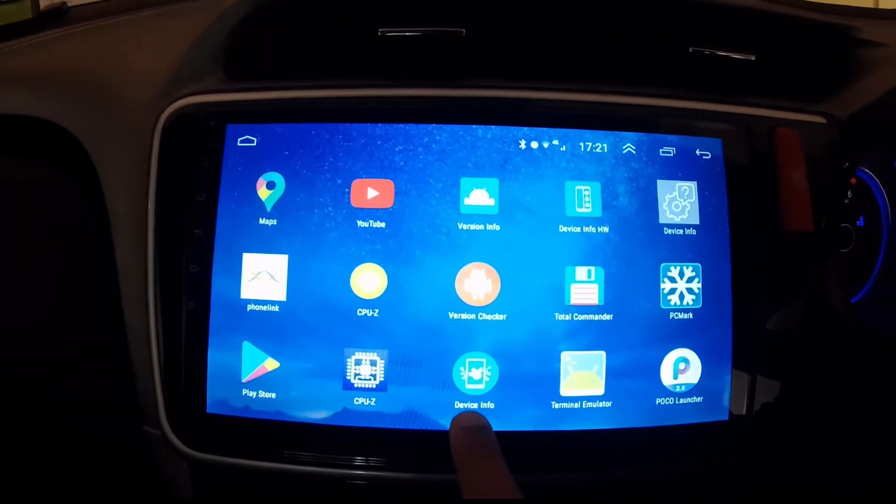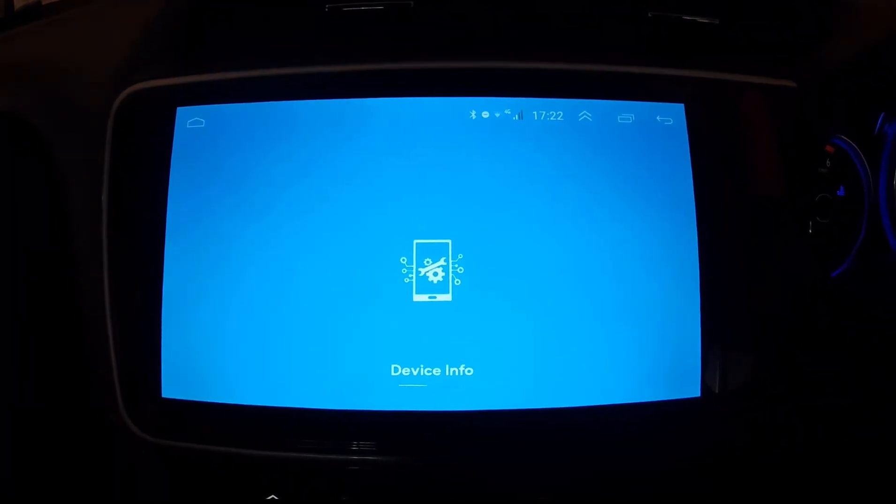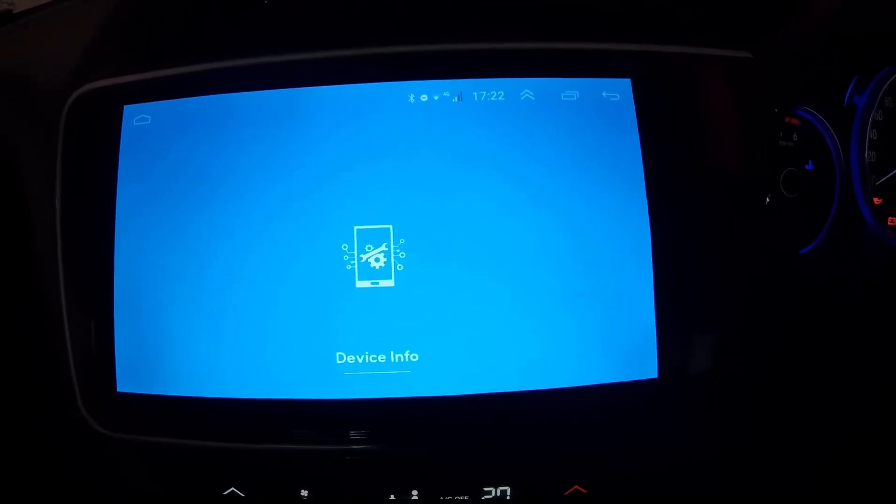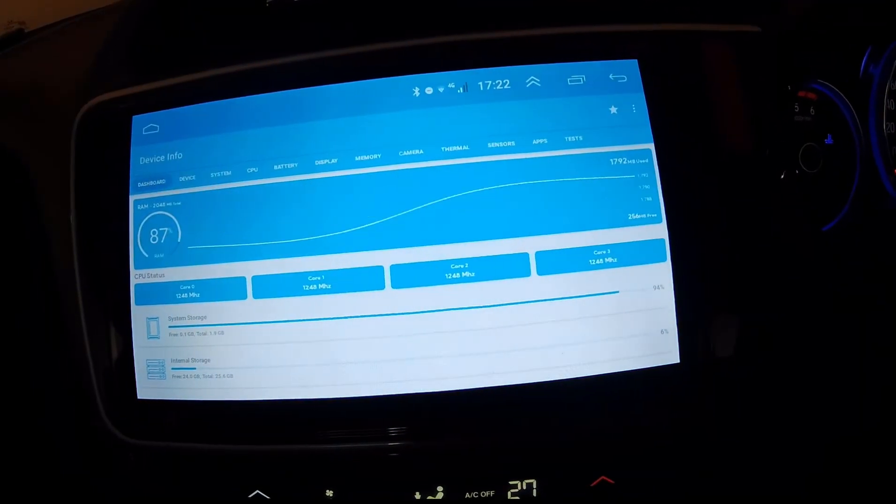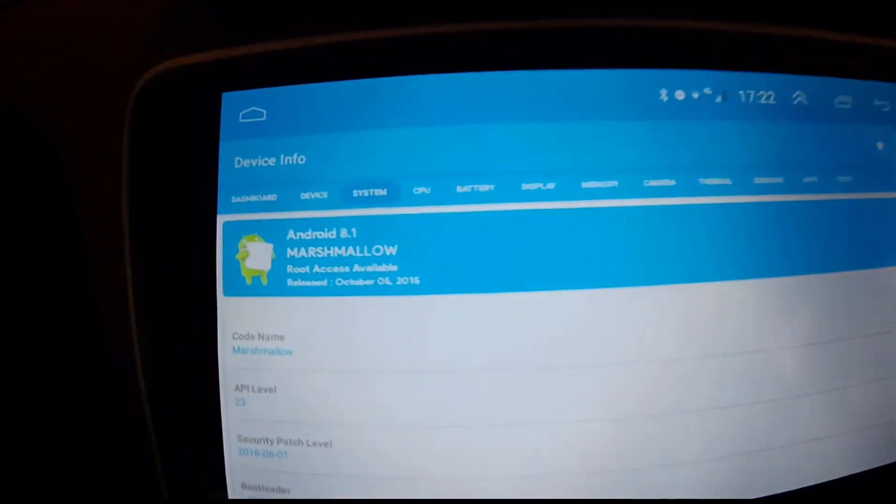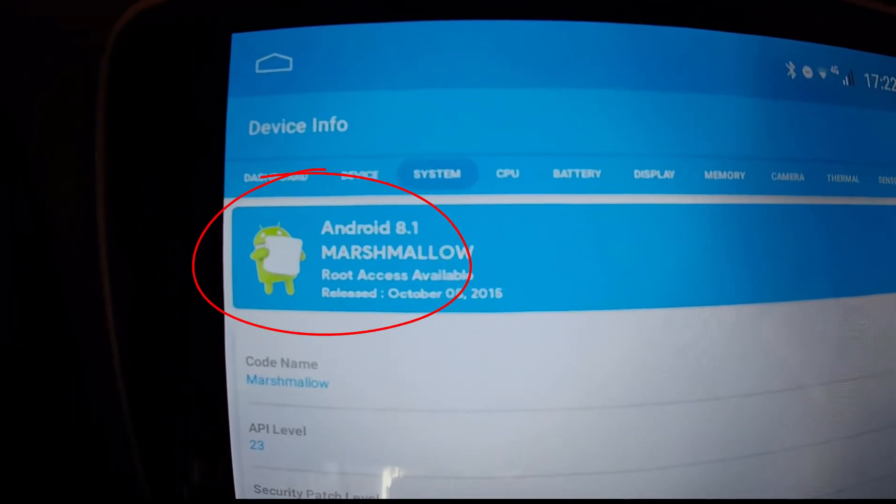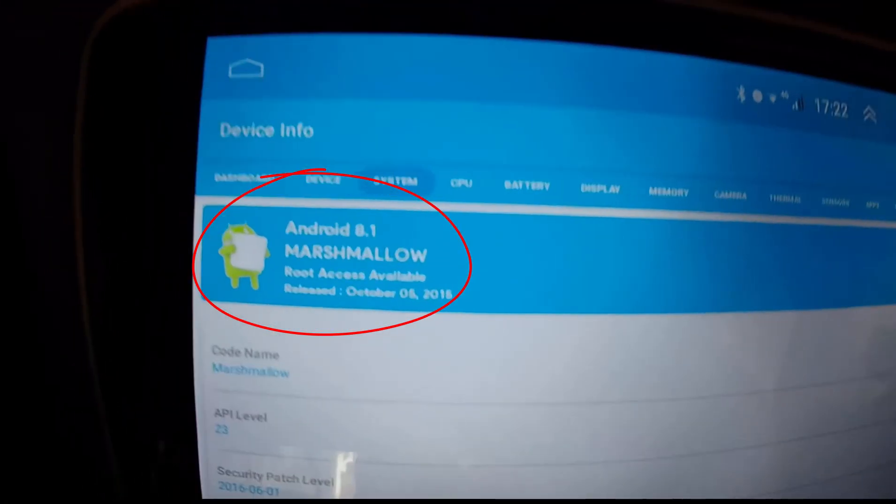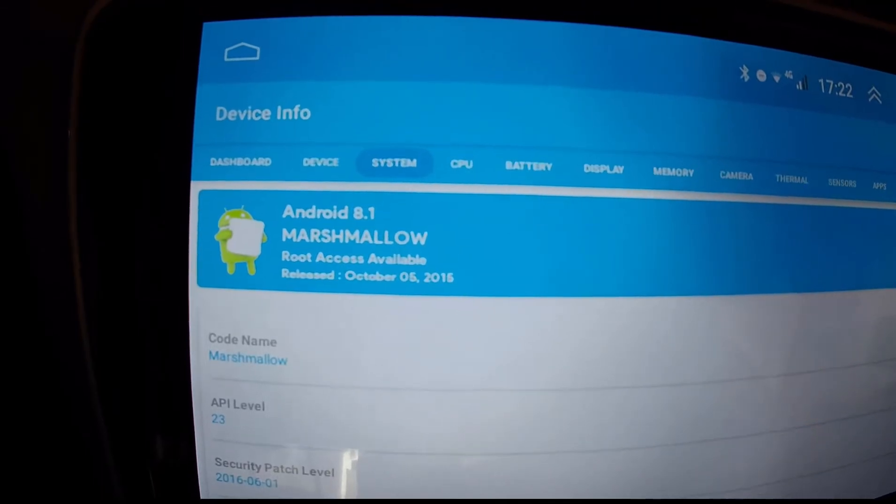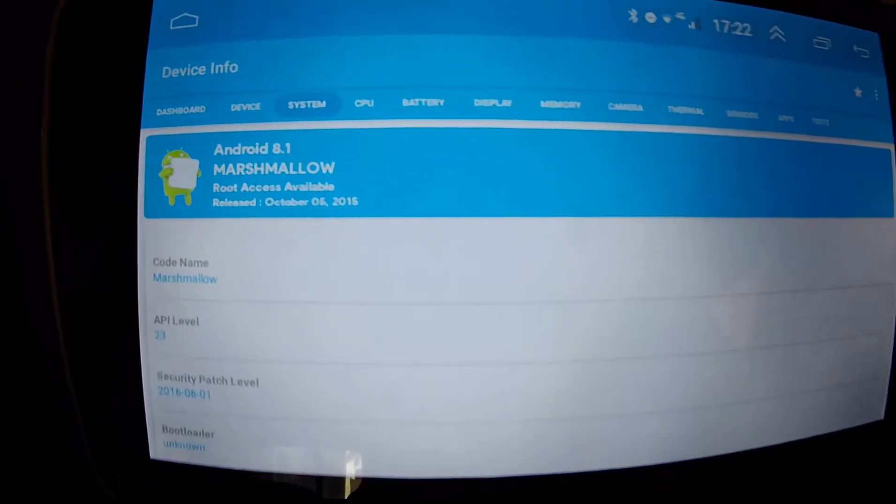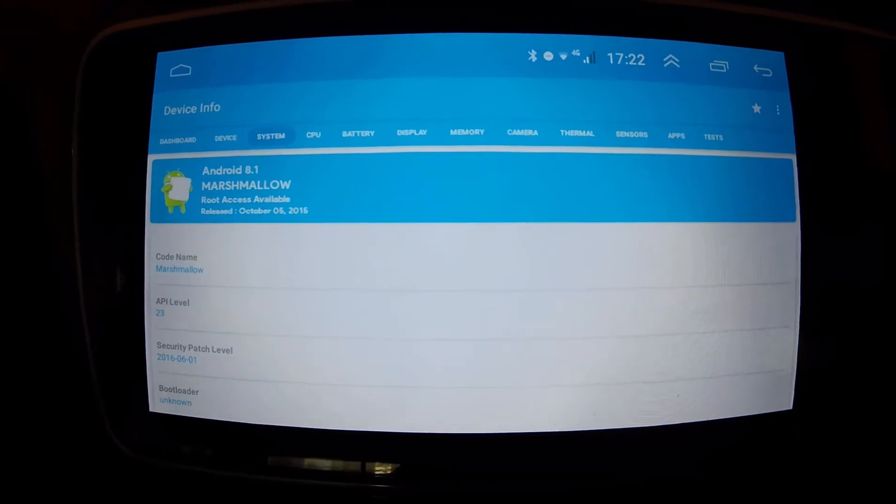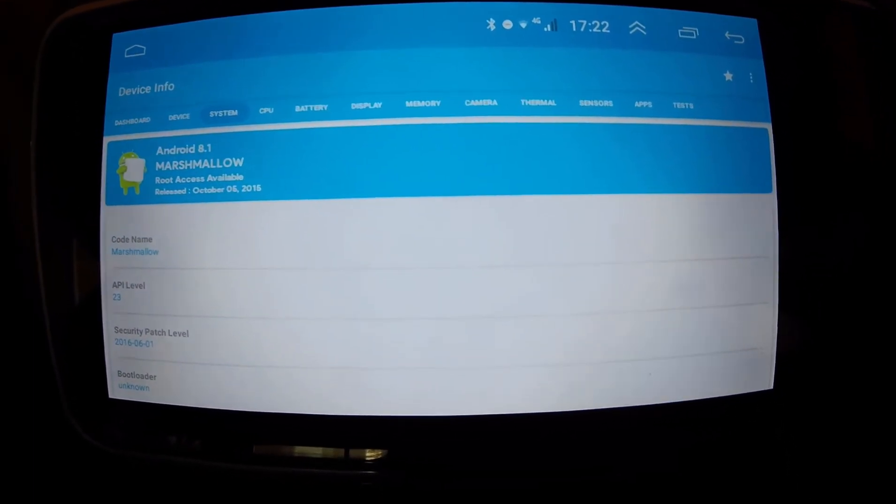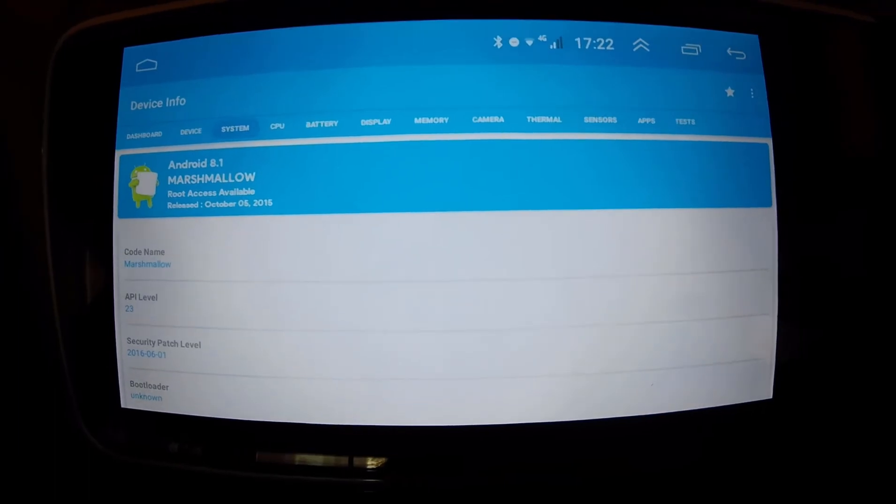So let me now try with one more device info, different software. So let me go to the system here. So as can be seen here this mismatch is shown highlighted even here. It is showing as Android 8.1 but the code is shown as Marshmallow which is for Android 6. So which means it's not a properly updated one. It is still running Android 6 for all practical purposes.